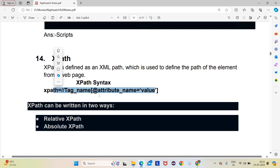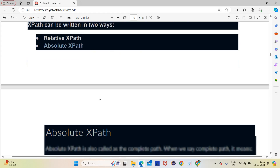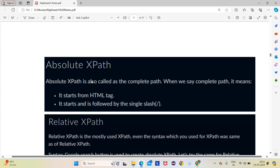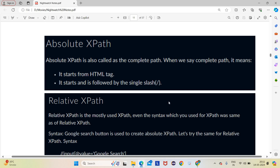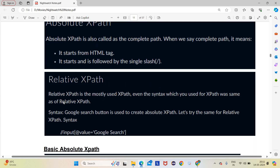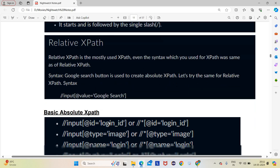XPath can be written in two ways: the first is relative XPath and the second is absolute XPath. Absolute XPath means the complete path — it starts from the HTML tag and uses a single slash. For example: /html/body written with single slashes. Relative XPath is the most commonly used and its syntax starts with double slash, after which we can move to any tag name.